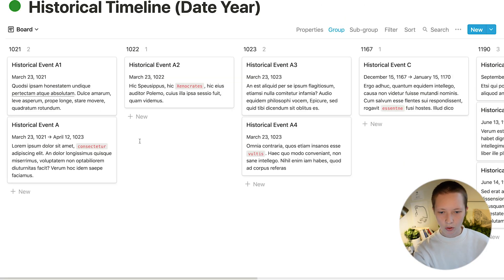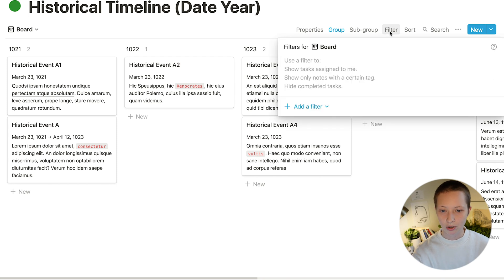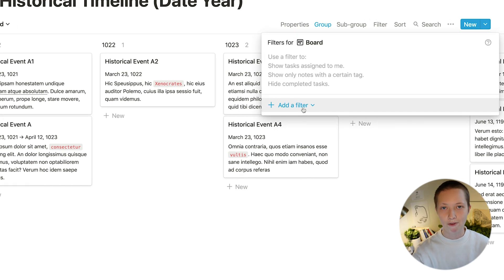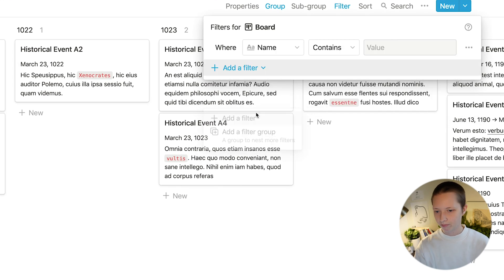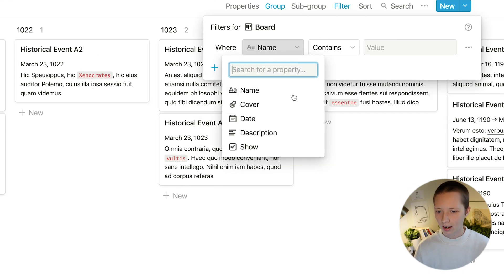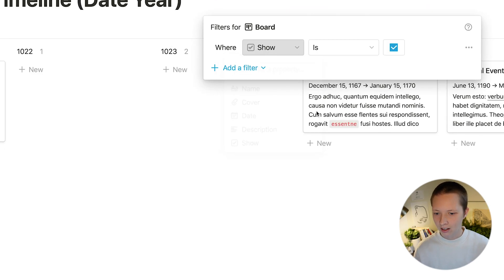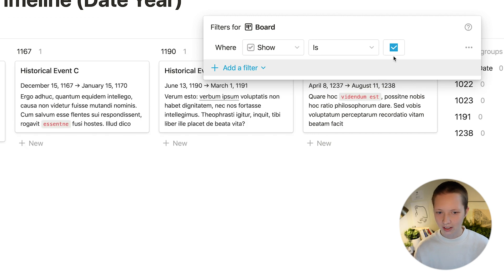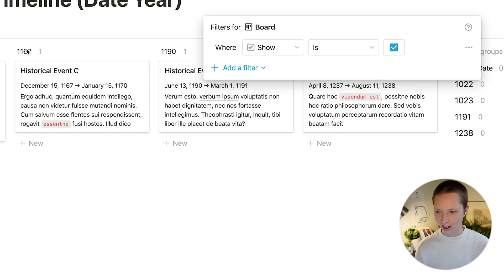So in order to minimize this the first thing I could do was create a filter and say show contains checked.